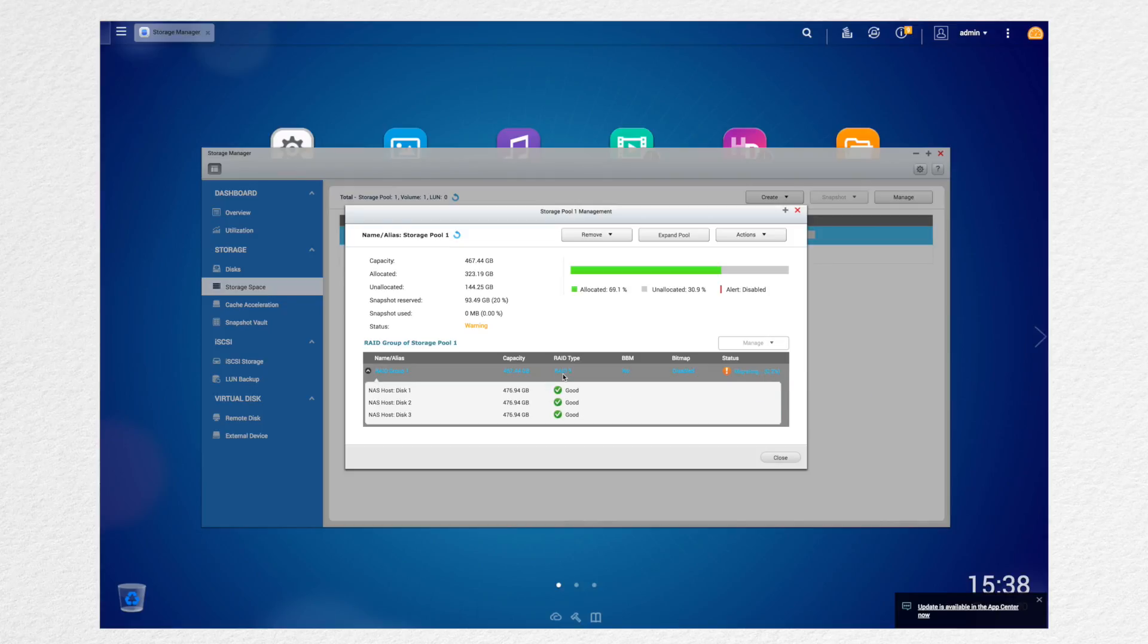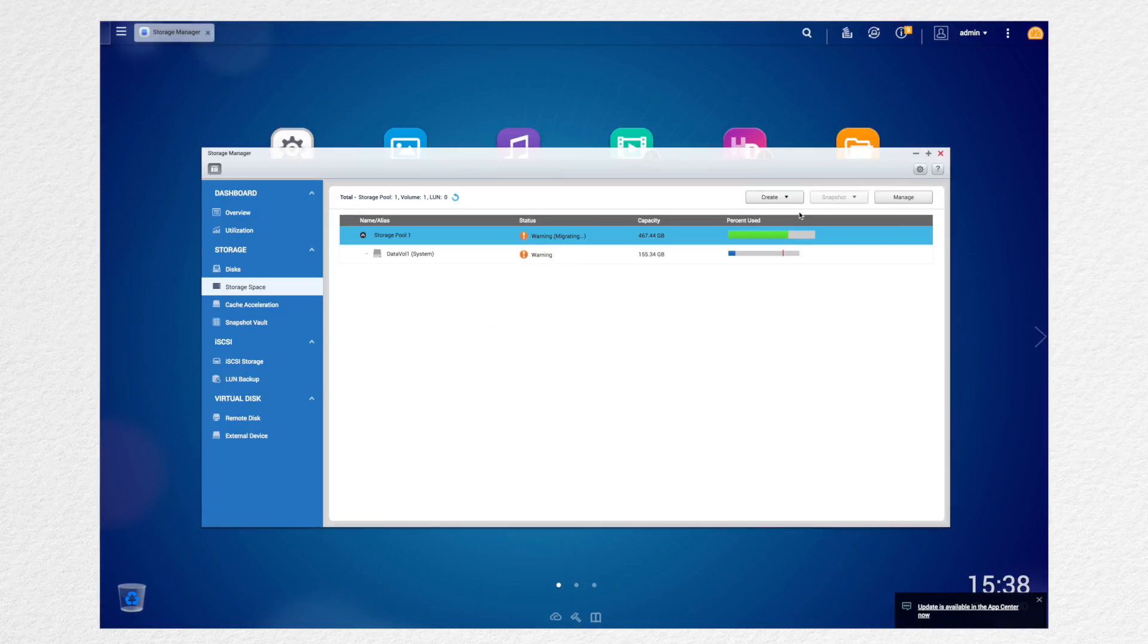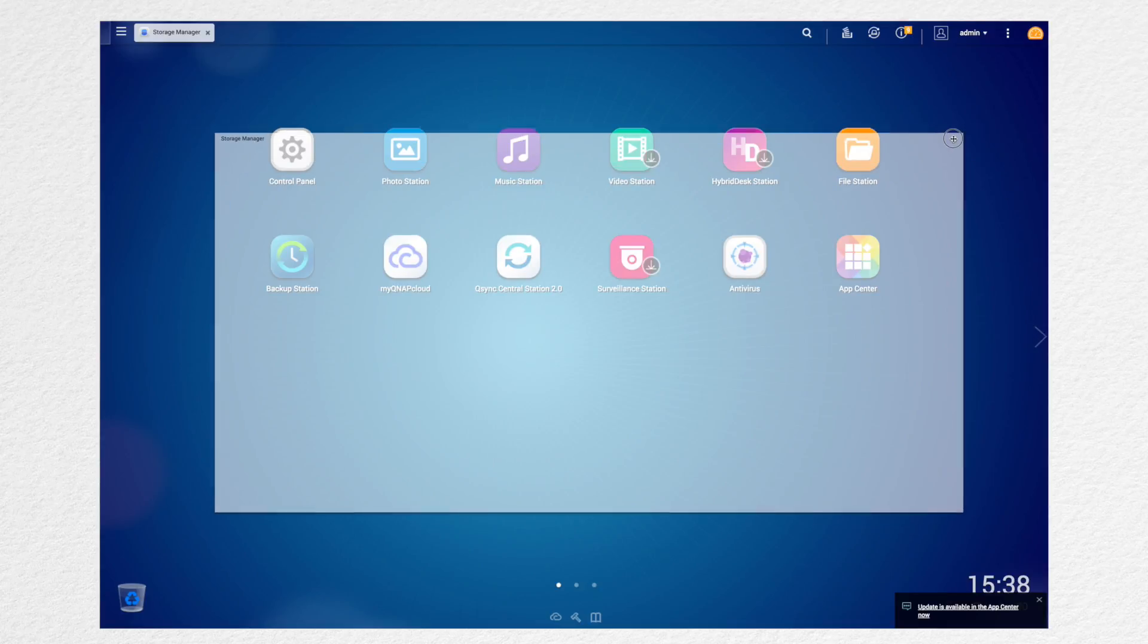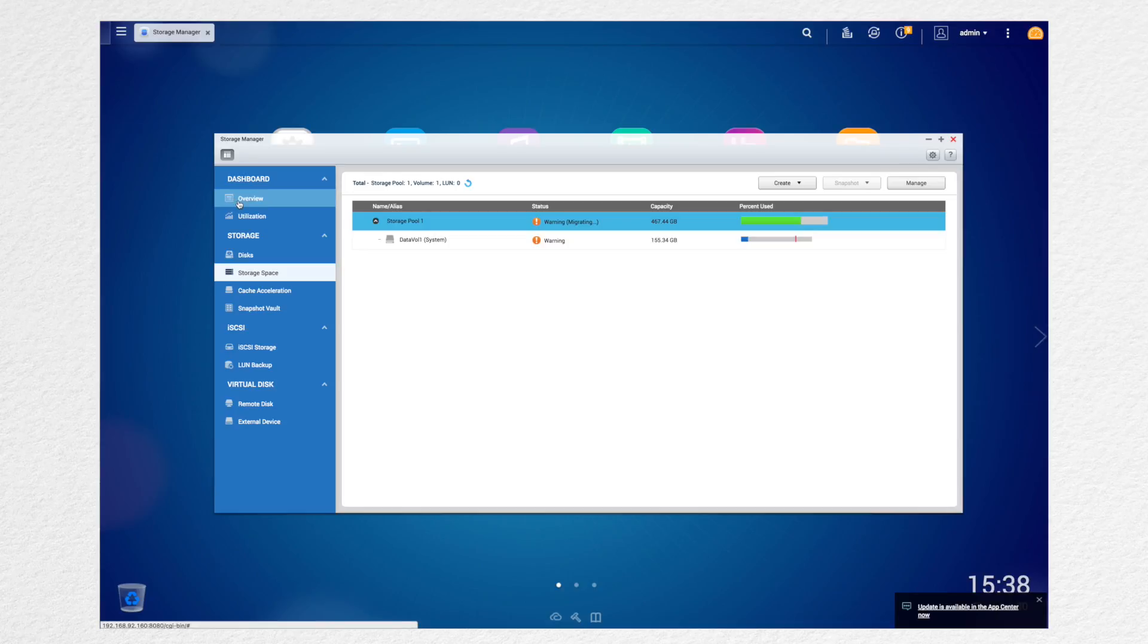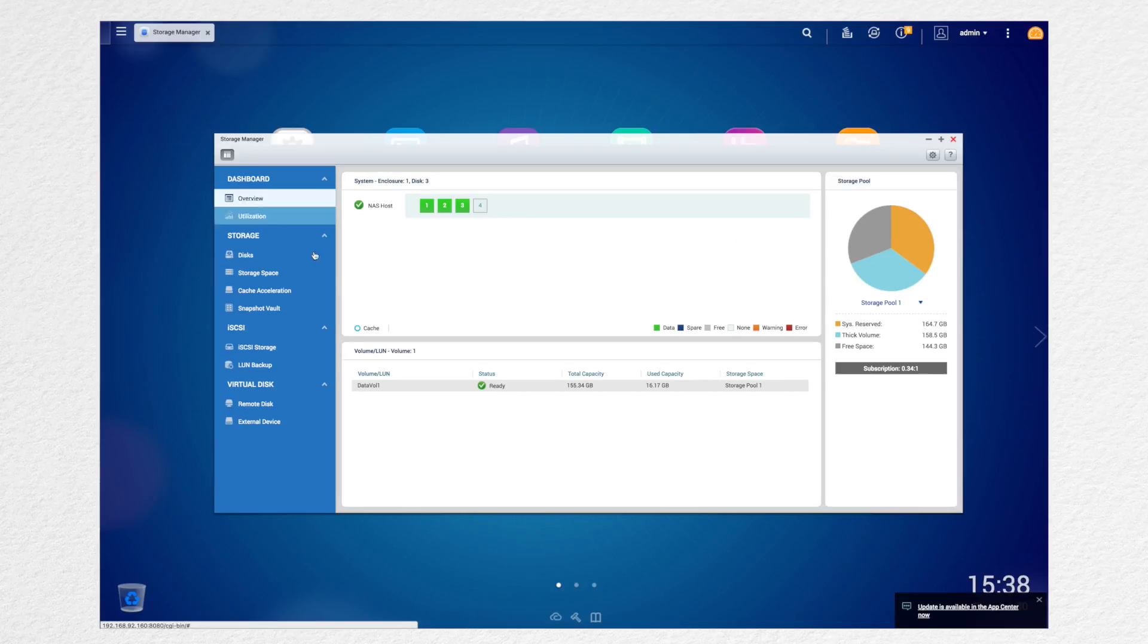And you can see that the migration status come up, meaning that it started migrating from a RAID 1 to a RAID 5. And make sure that the green boxes are appearing for the third disk.